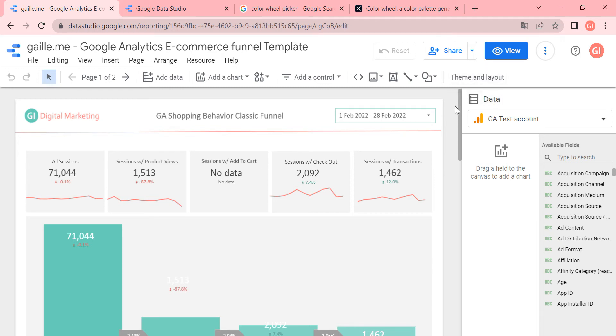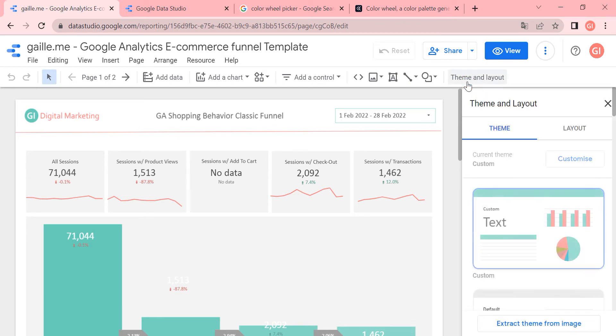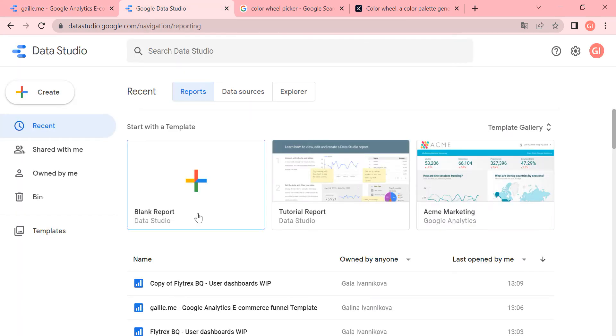What do I do when I create a new report? First of all, I do theme and layout. Let's open here and we can start from scratch, a blank report. We create a new report.